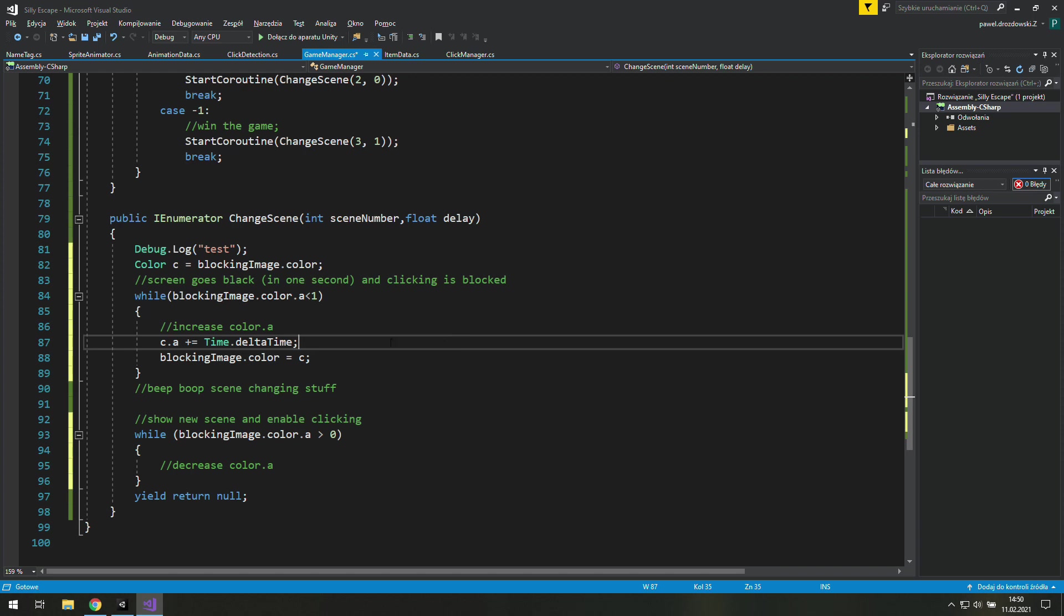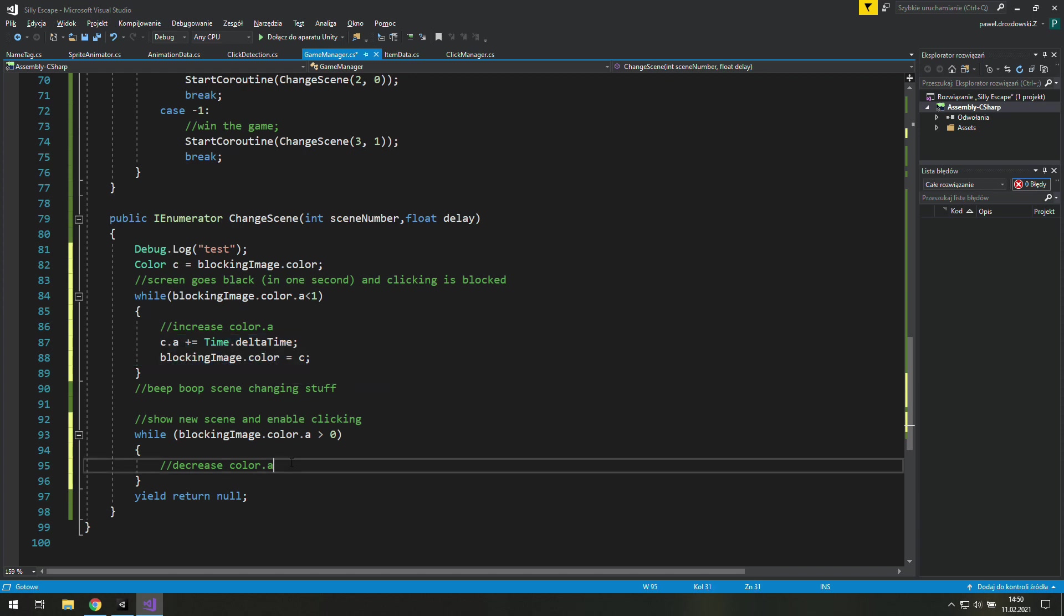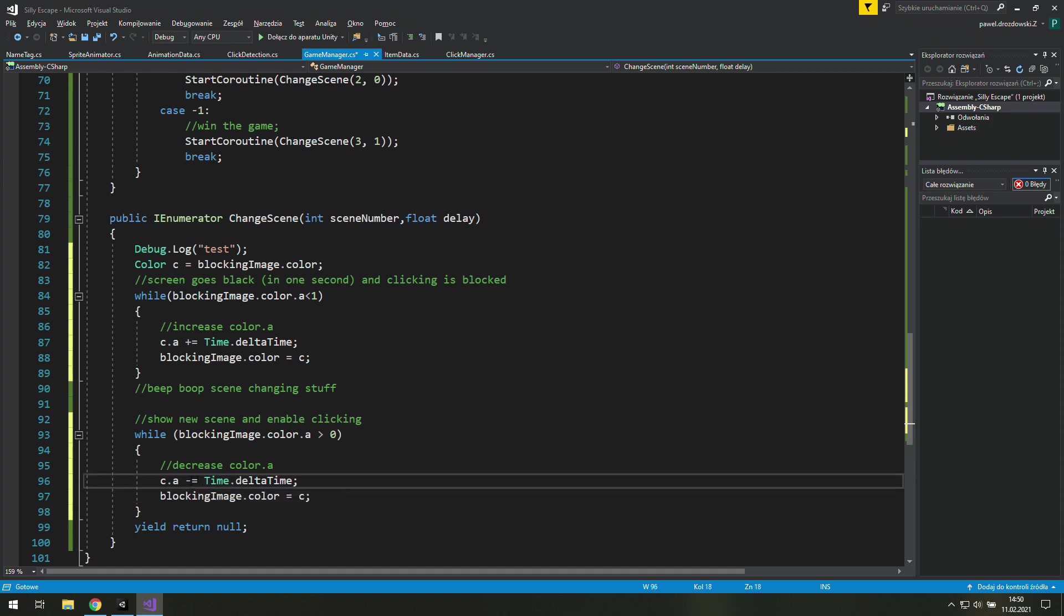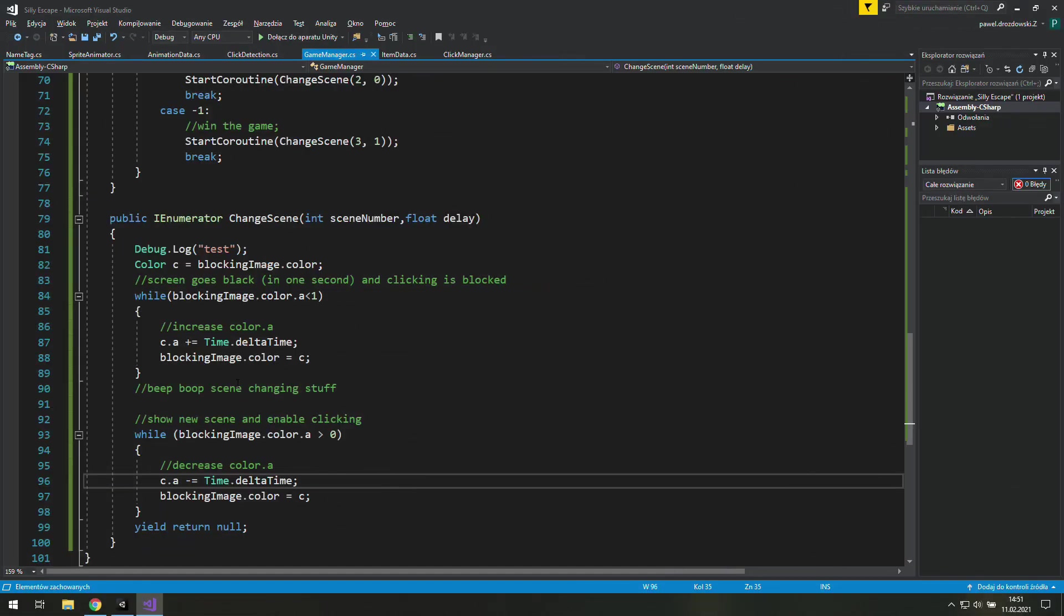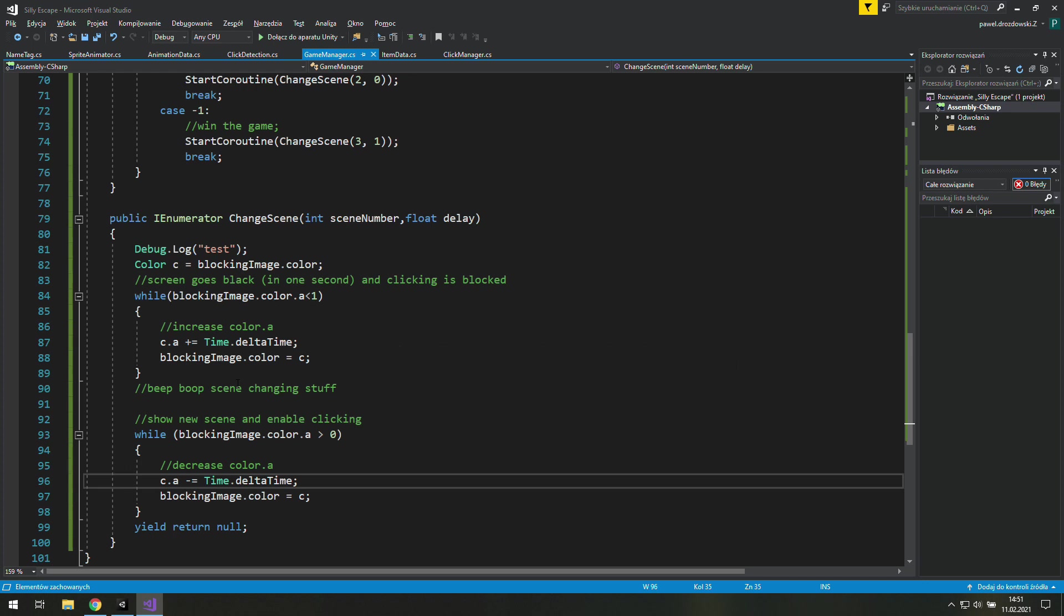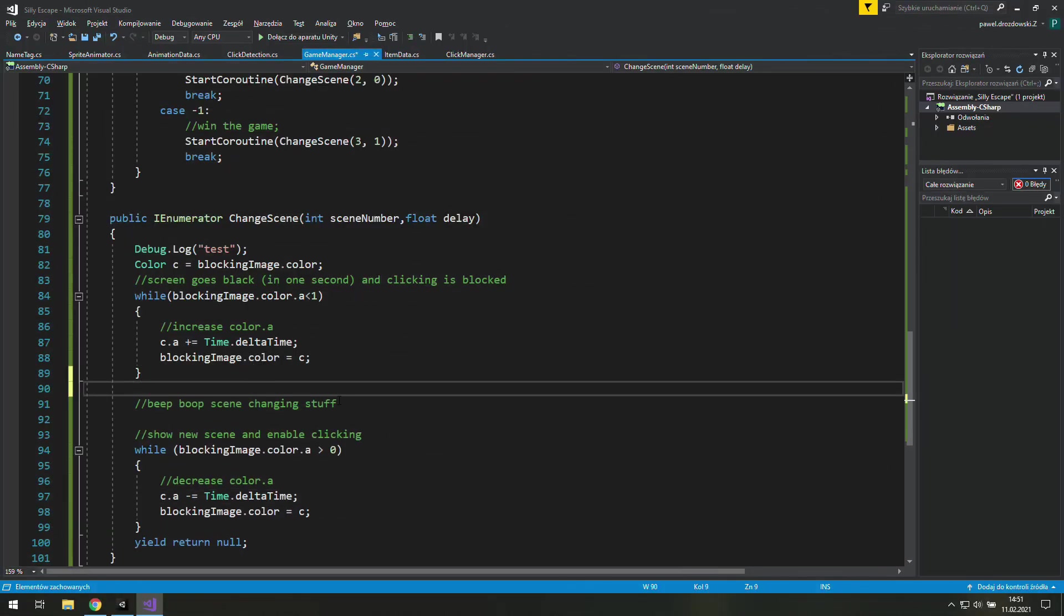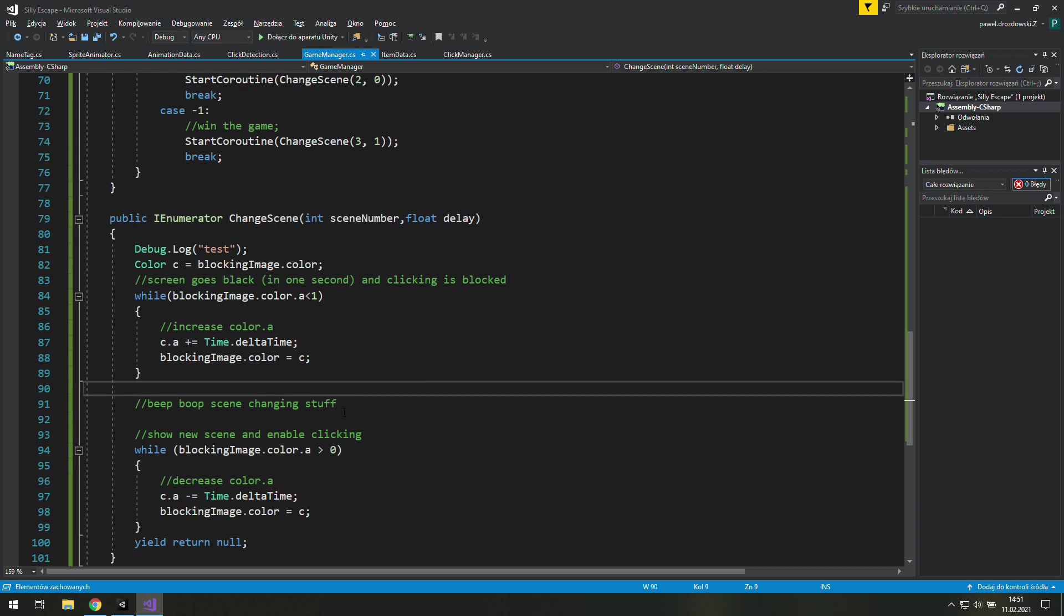So that's worth to remember that we need to change the whole color not just the alpha. Okay now we may copy that and paste it over there and change this plus to minus. I forgot to tell you that we need to wait one frame every time we increase or decrease this alpha because we want it to be an animation.